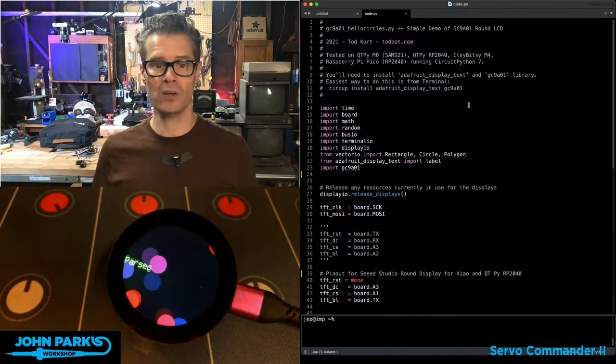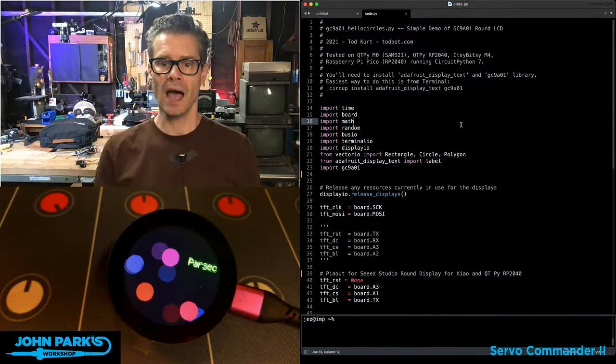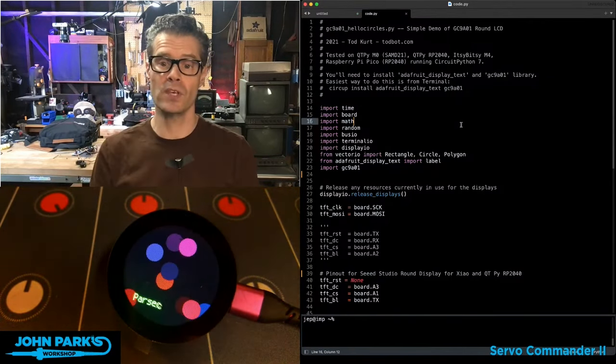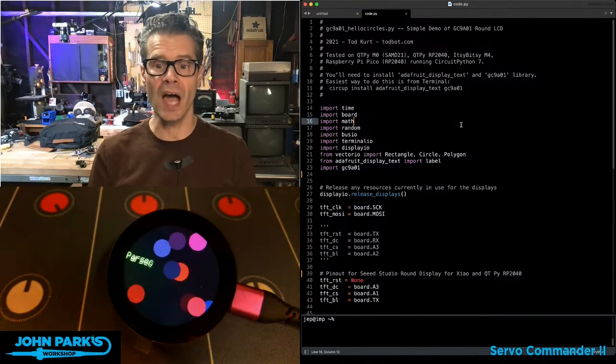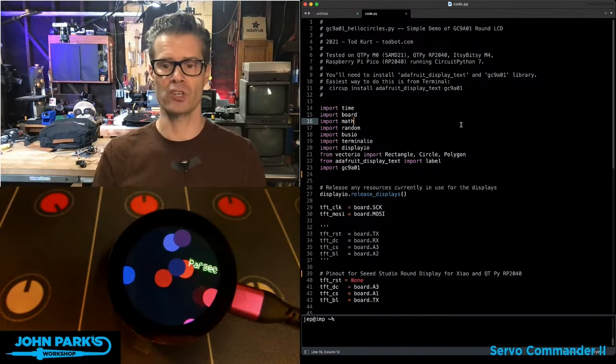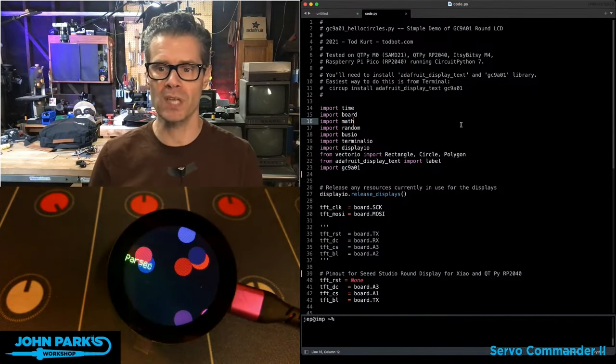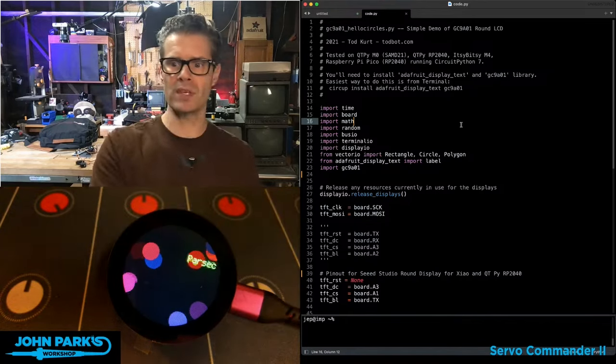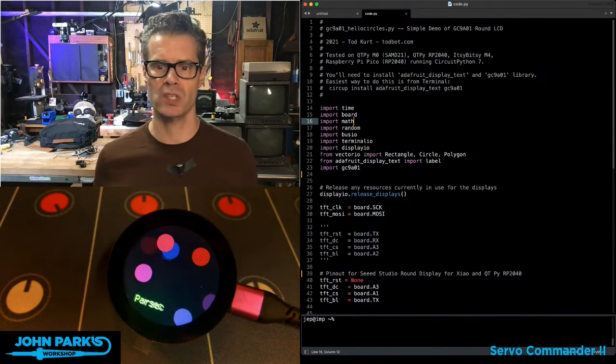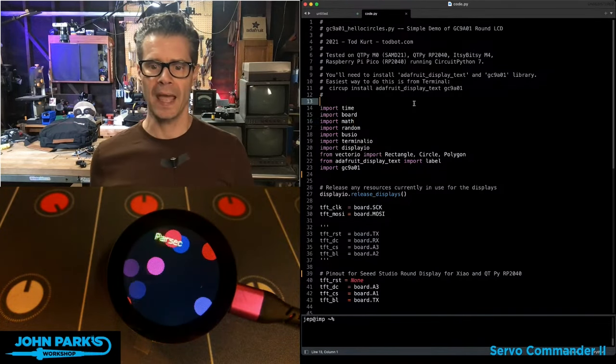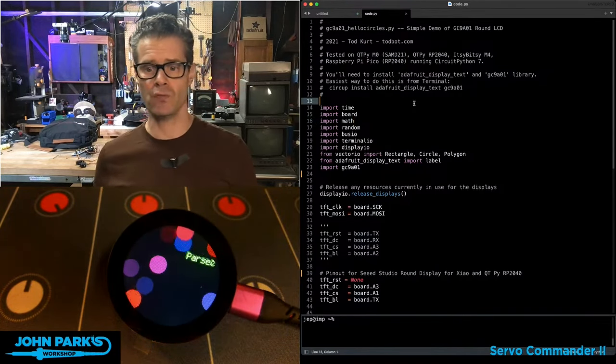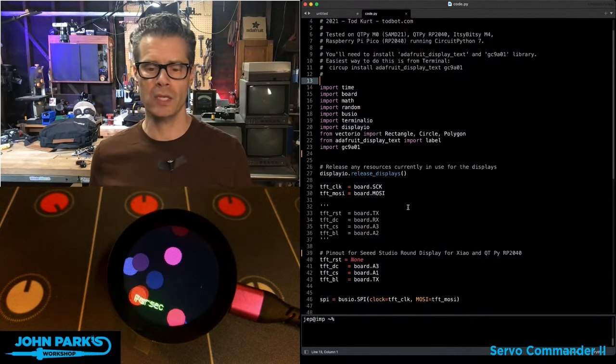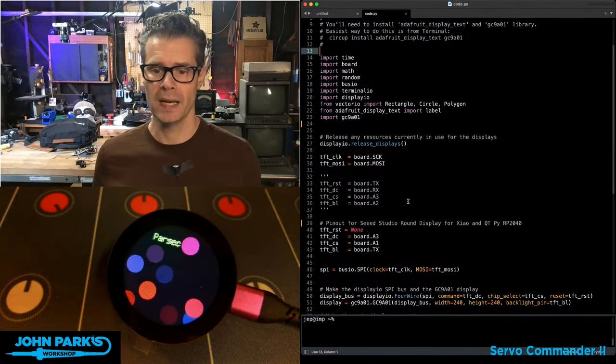But here's how this works. So you can see I've got some sample code that is the GC9A01. That's the driver chip. HelloCircles.py example from ToddBot, who was fooling around with these kinds of displays a few years ago. You can see this is from 2021. And I've got this running with a QtPy RP2040.